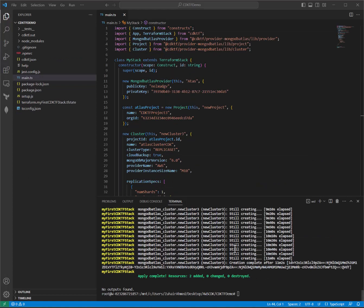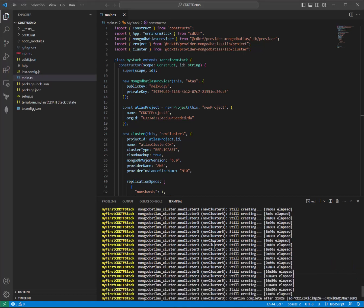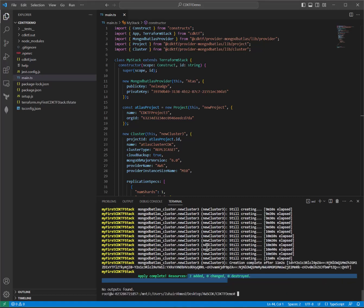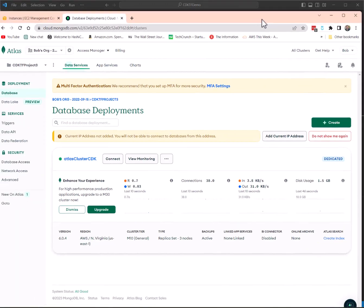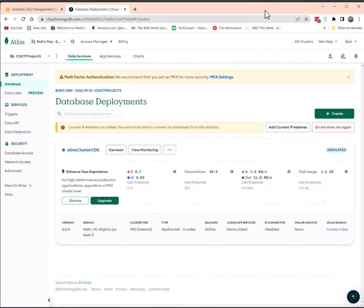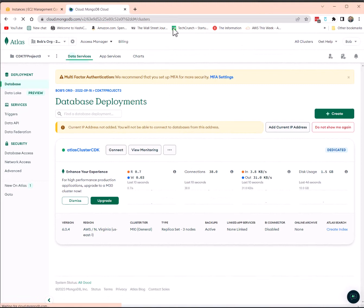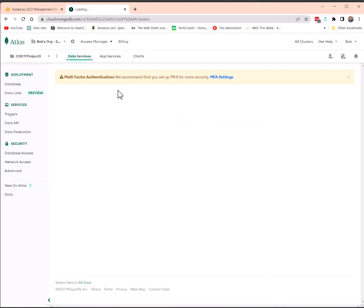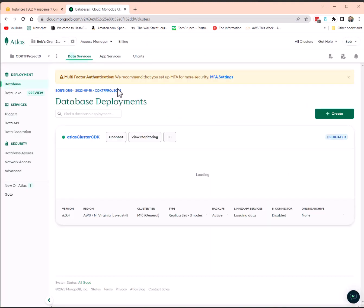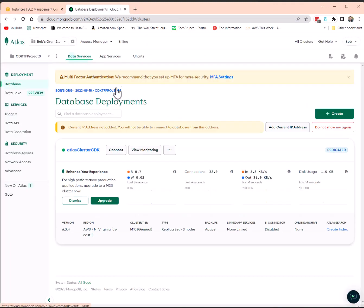All right, and after about 11 minutes, it looks like two resources were added. Zero changed and zero destroyed. I'm going to pull up the Atlas UI as well. And we already see the CDK, I'm hitting refresh. The CDKTF project 3 project was created. And now we have the Atlas cluster CDK cluster, which was created, which is awesome.